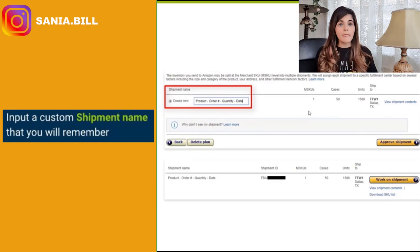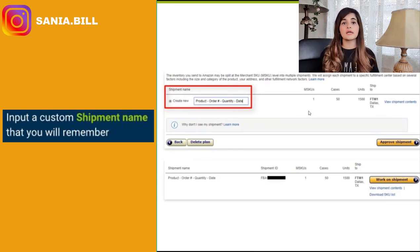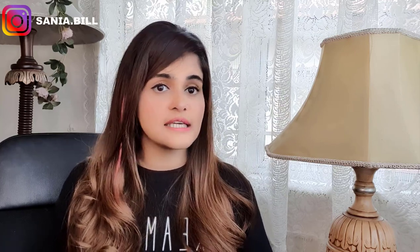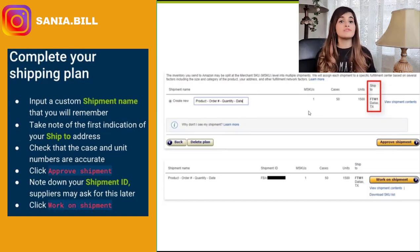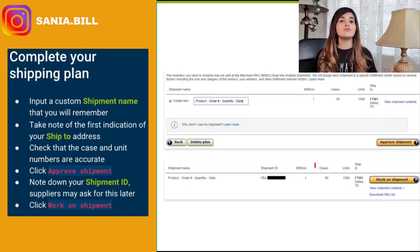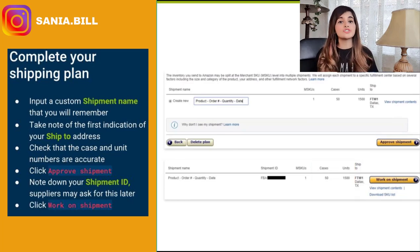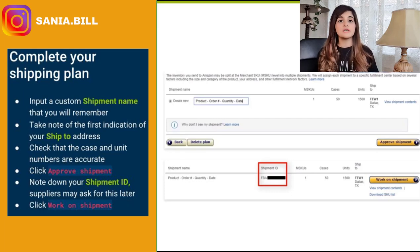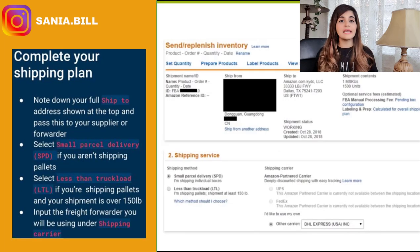Here you can input a custom shipment name — you could use something like the product name, your product number, the quantity, and the date. This will help you keep track of all your orders. Take note of the first indication of your ship-to address — in this case you can see it is the warehouse location. Check that the case and unit numbers are accurate, then click 'Approve Shipment.' Note down the shipment ID, as suppliers or freight forwarders may ask you for this in the future.